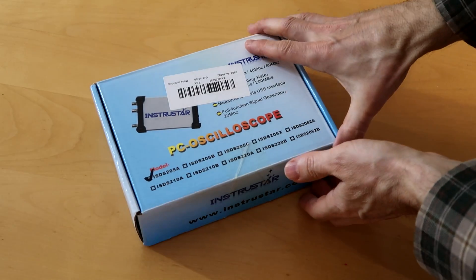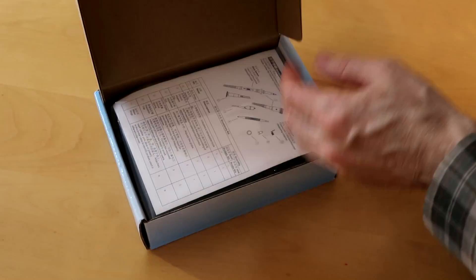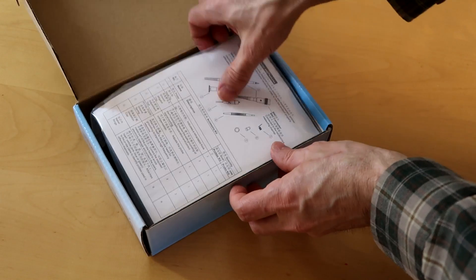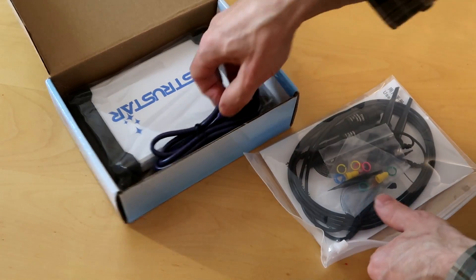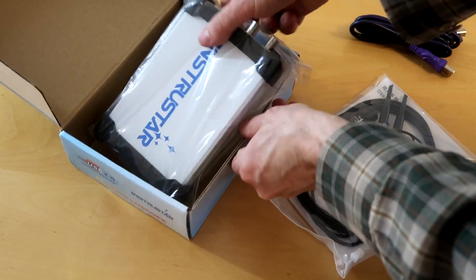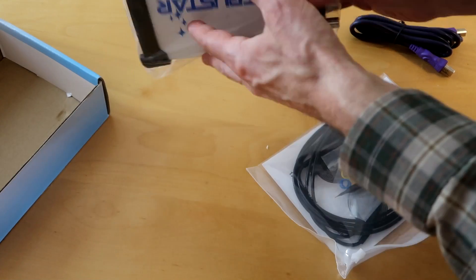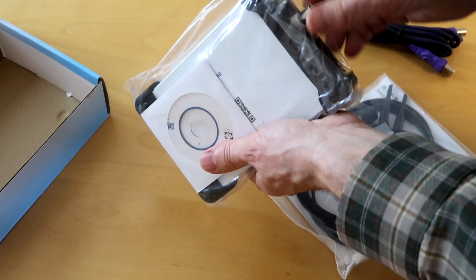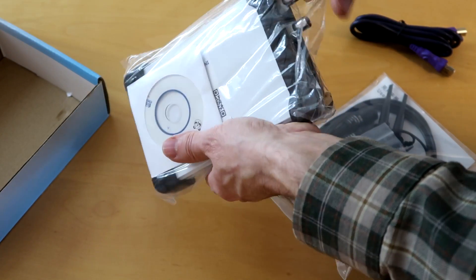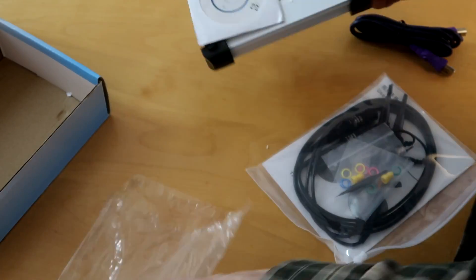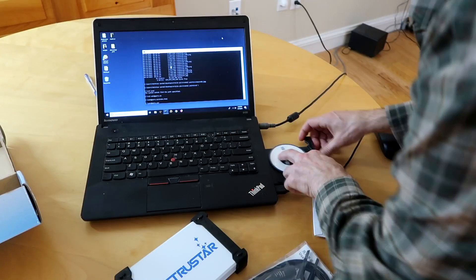I bought the least expensive USB oscilloscope I could find online and this is what's in the package. Basically an oscilloscope without a screen that hooks up to a USB port and the PC becomes a user interface.